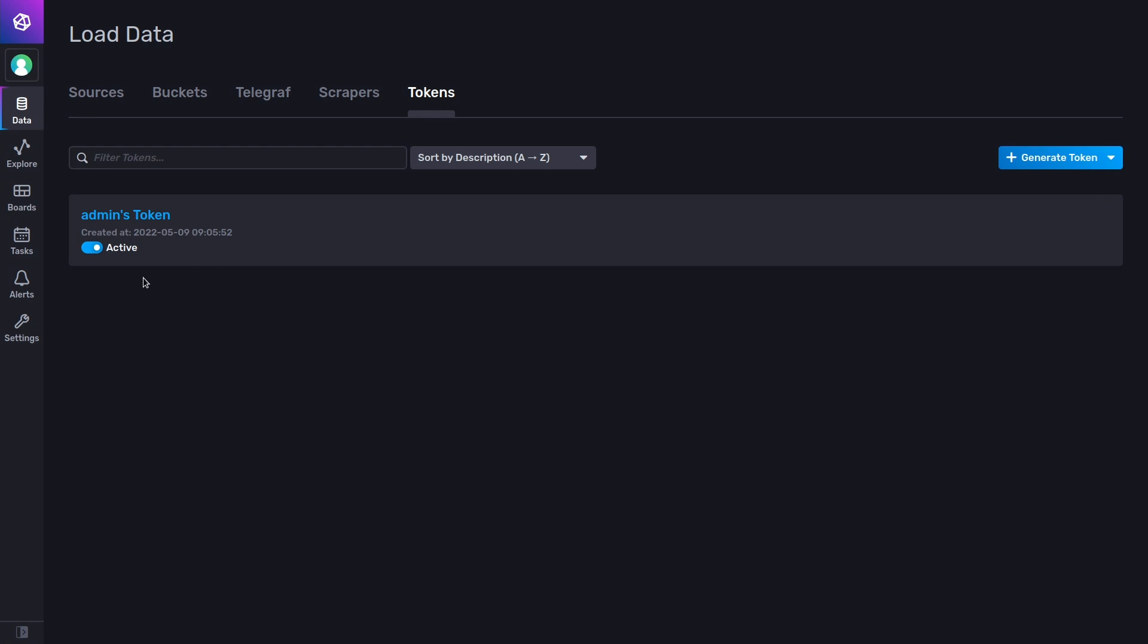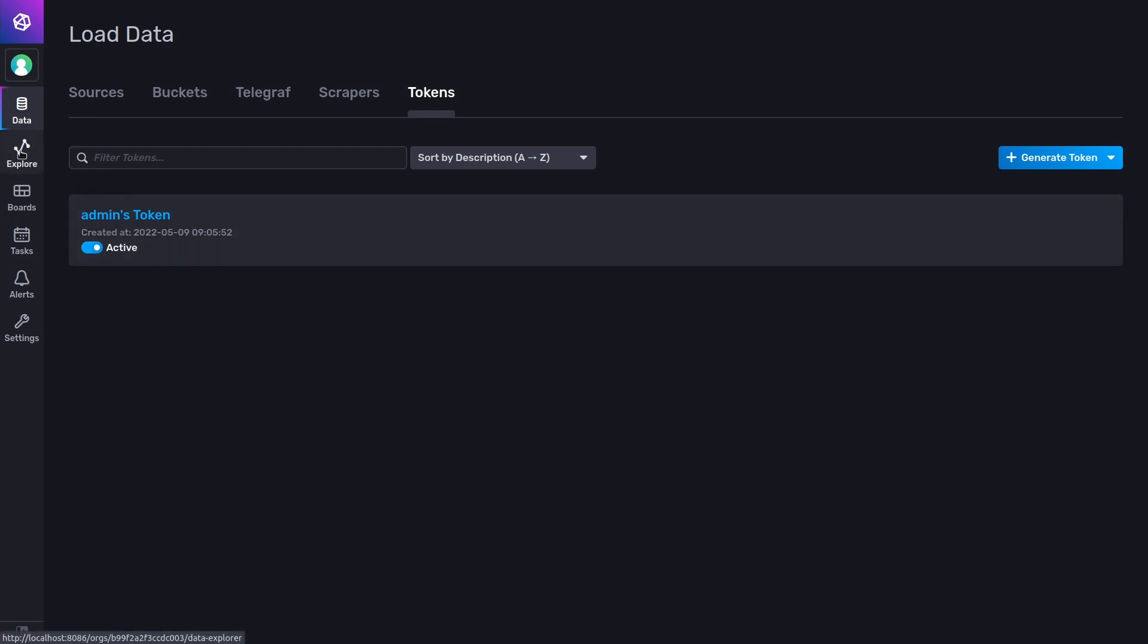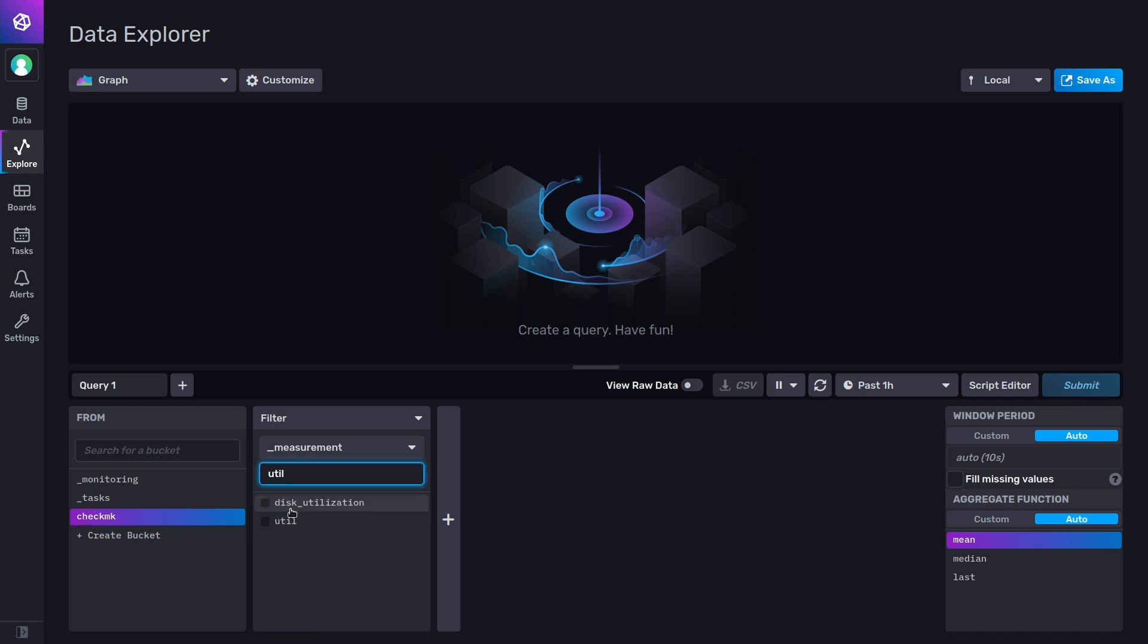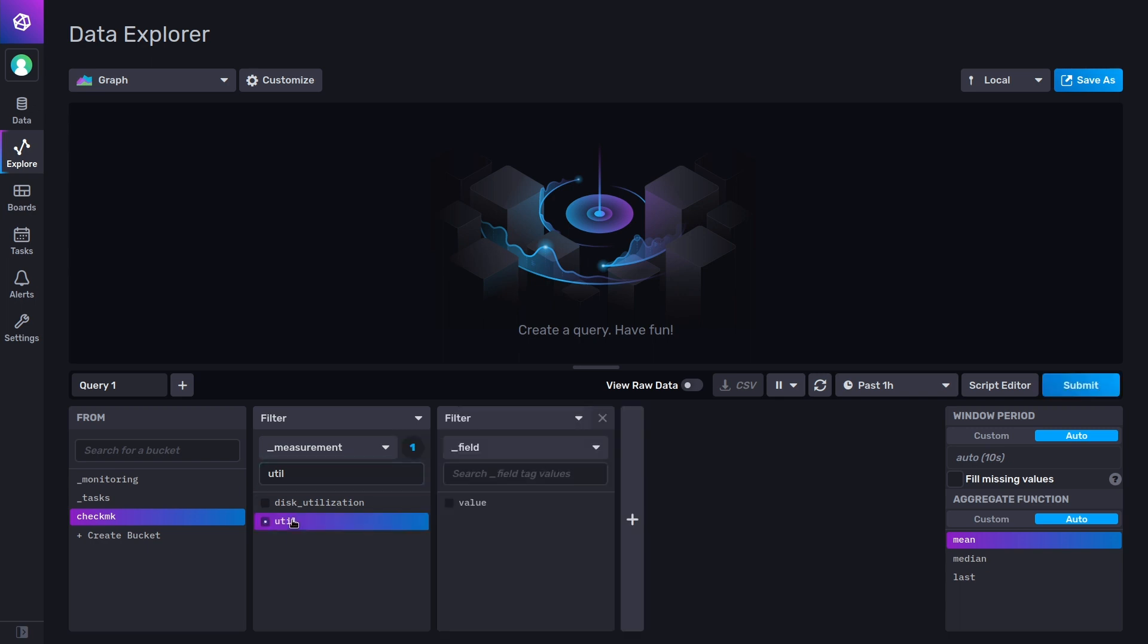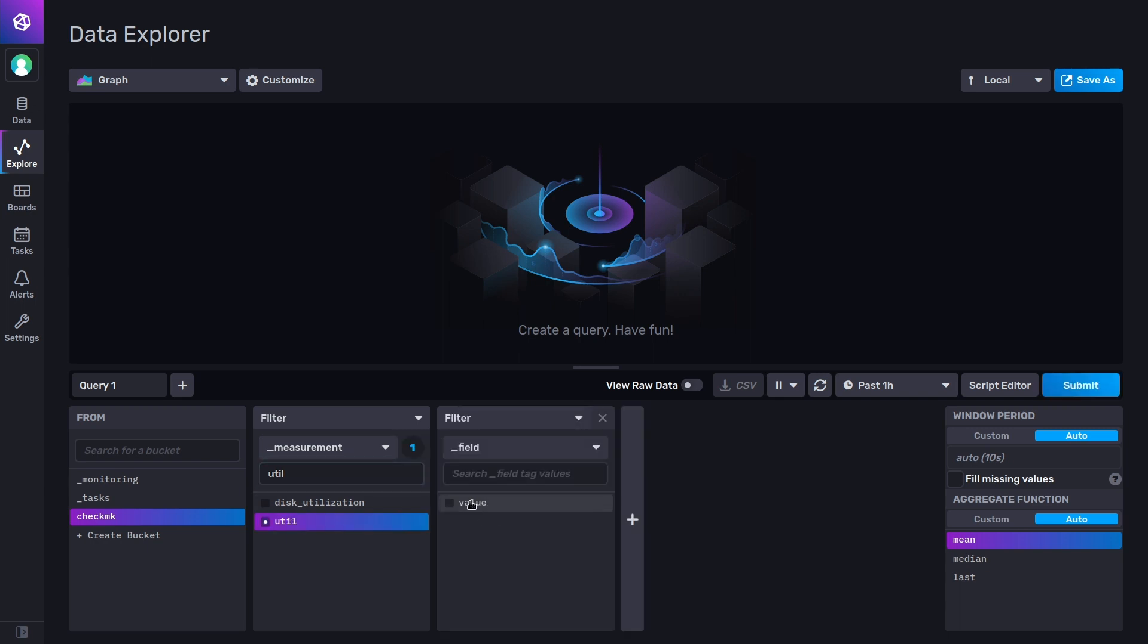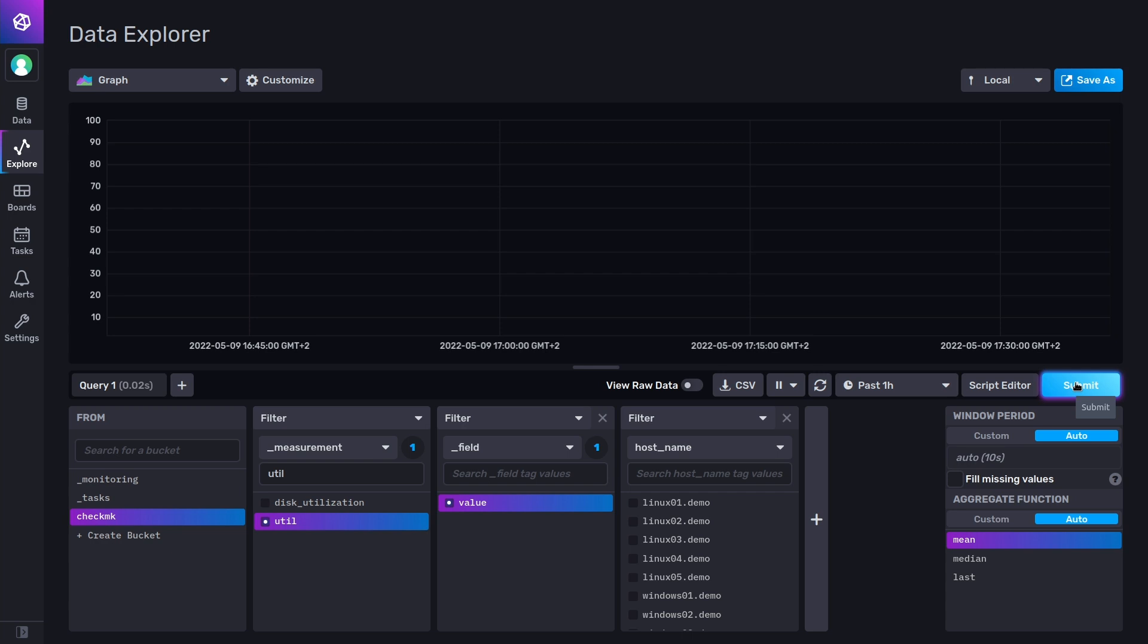Now we go to the explore section here, and there we see our bucket checkmk. Let's look for example for the utilization. We want to see the value, and you see here's all our hosts. I'm not going to select anyone here, so we see all the values. Now if I click on submit.